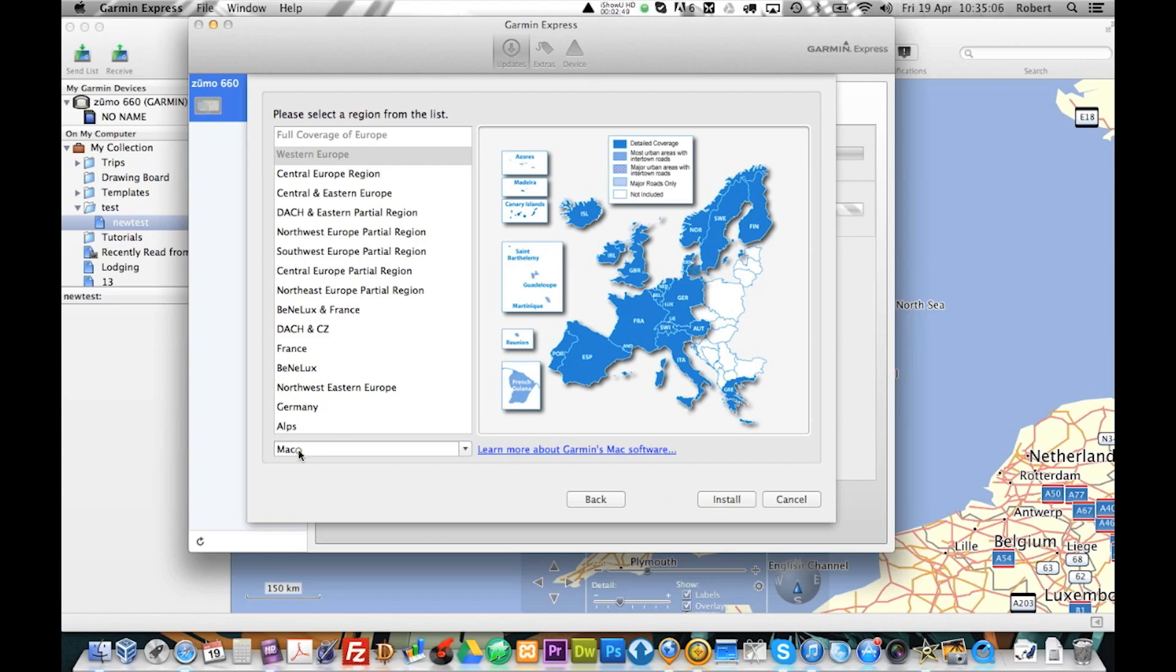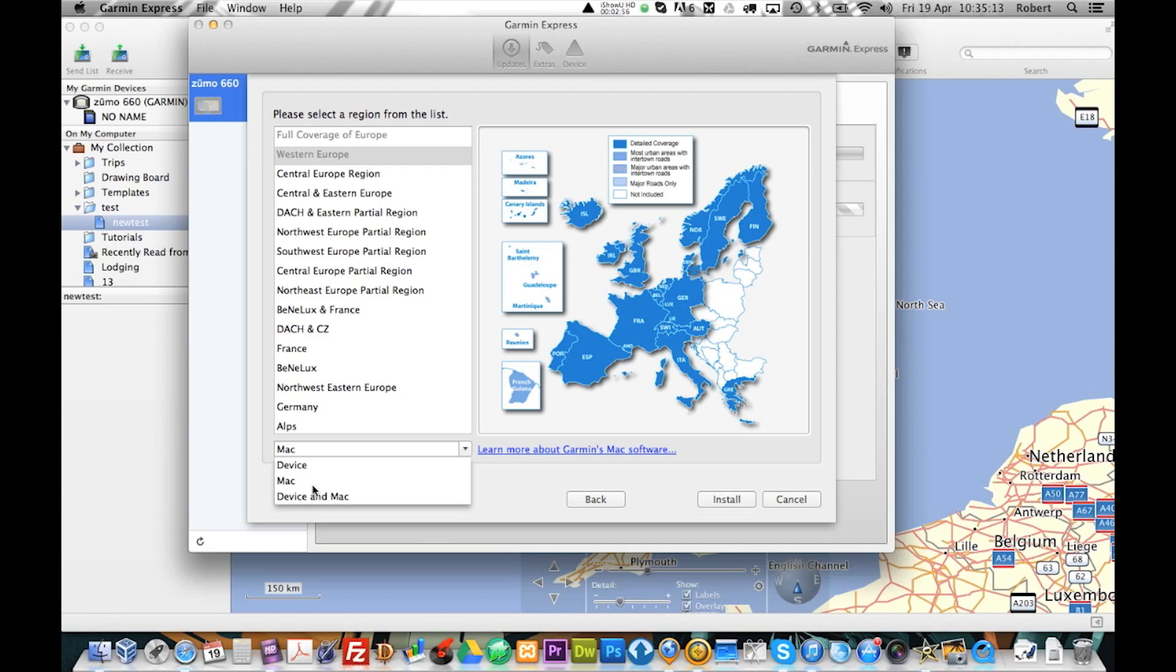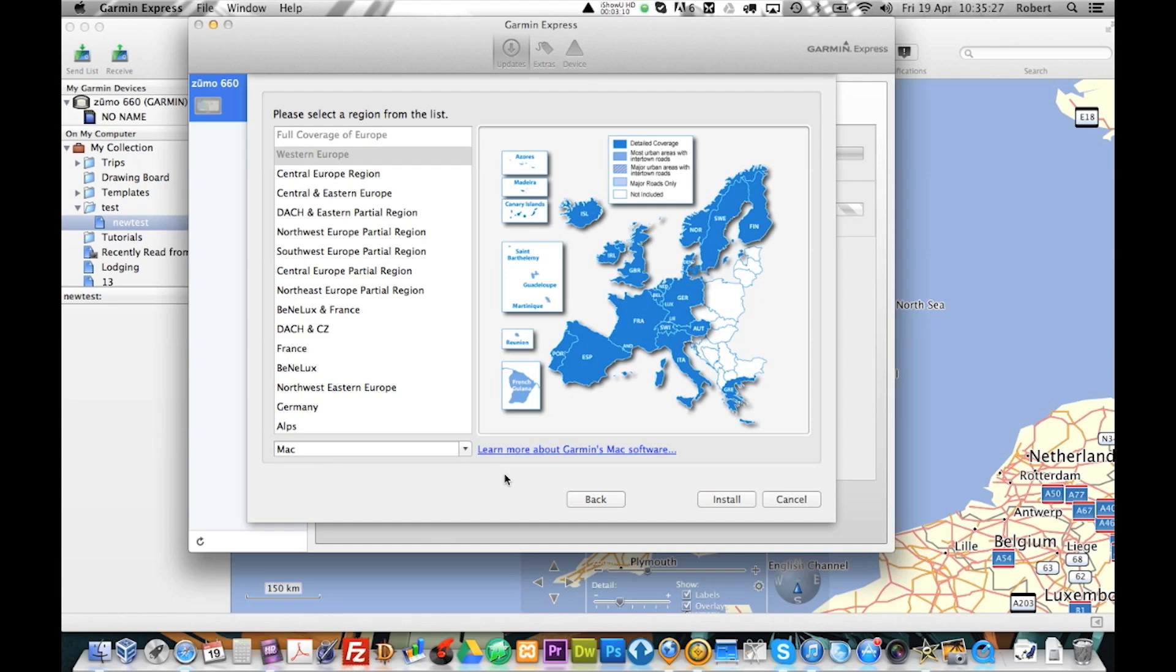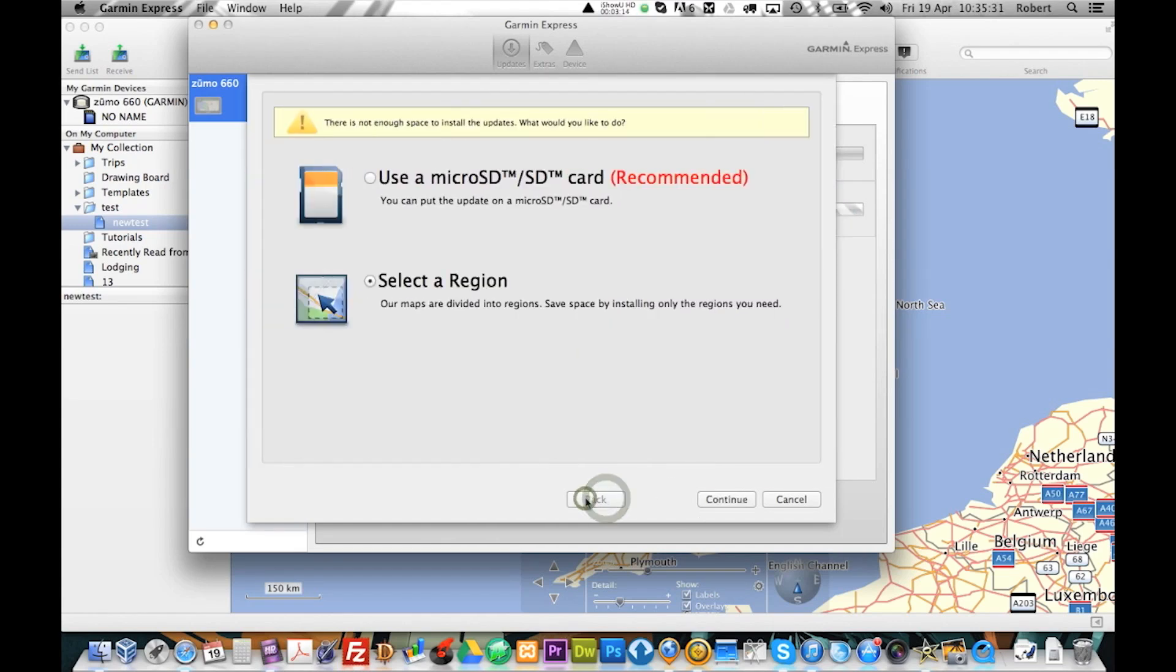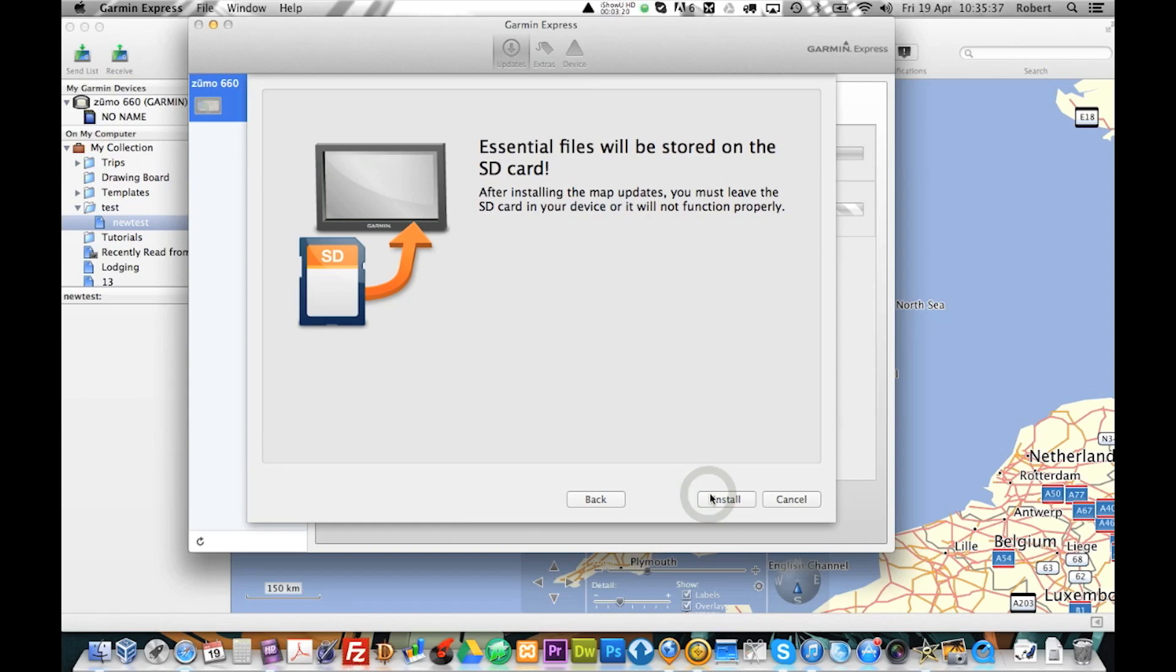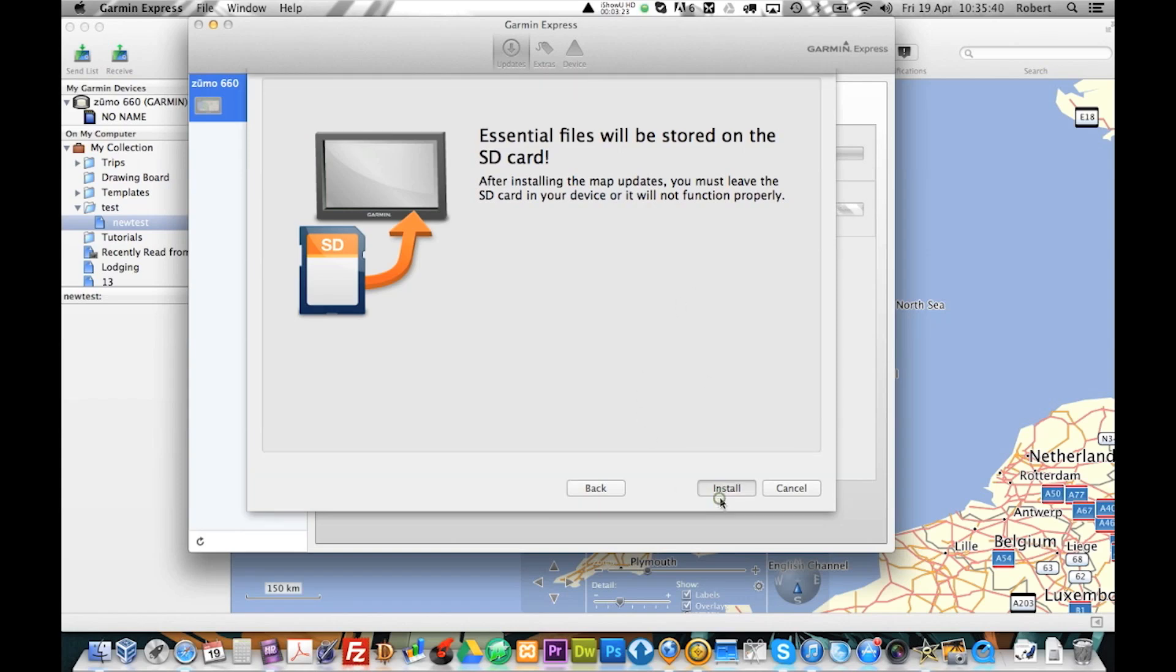Because if you do this, then of course it won't be on your actual device. What you will do is you will try to upload the routes. And it will tell you that the map is not the same version as the one that you are uploading. So, what we are going to do is go back and go to Mini SD card.